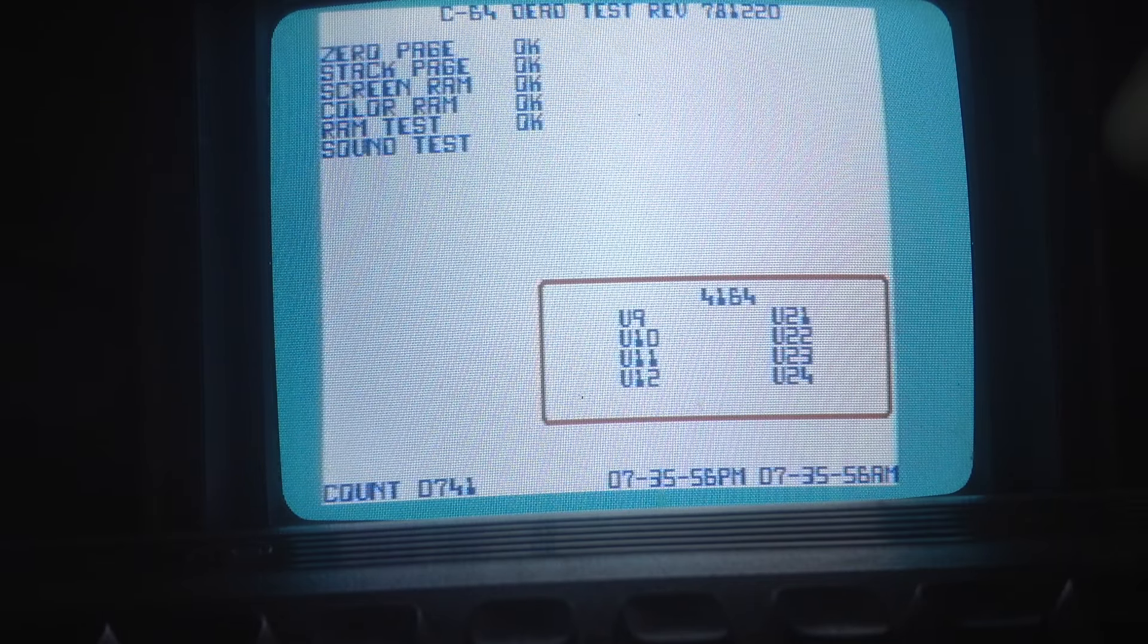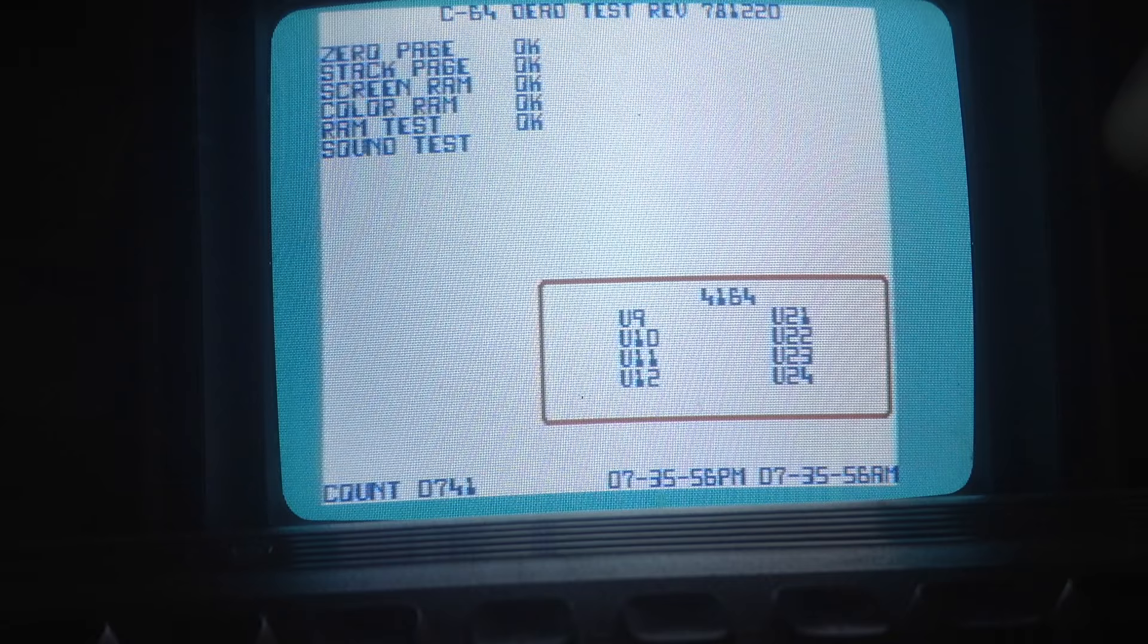And assuming all goes well, and I'm assuming it will go well, I'm hoping, the SID chip will sing. And life is good. But we shall see. So far this 64 Dead Test... Oh, there's the SID chip.